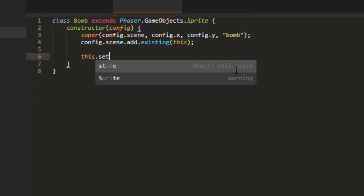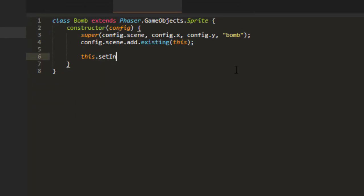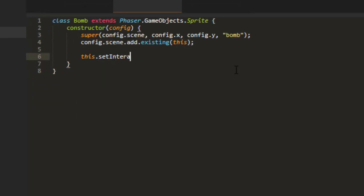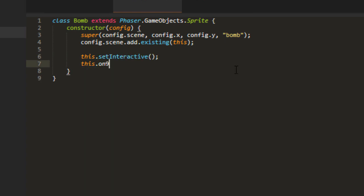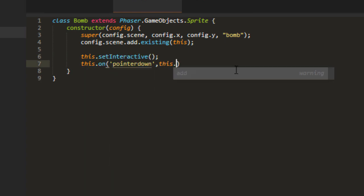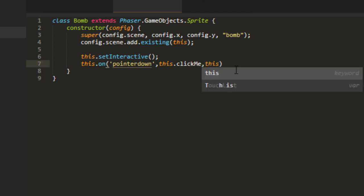For example, we can say this set interactive. And this on pointer down. This click me. And this for the scope. And then we can make that function click me.